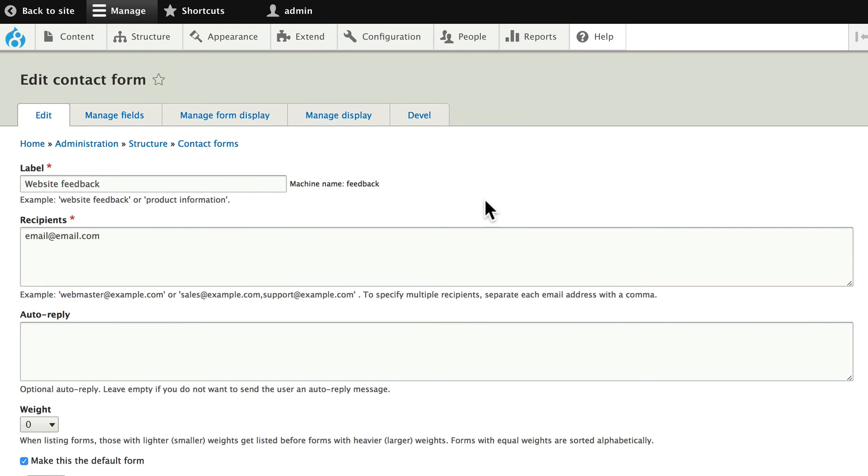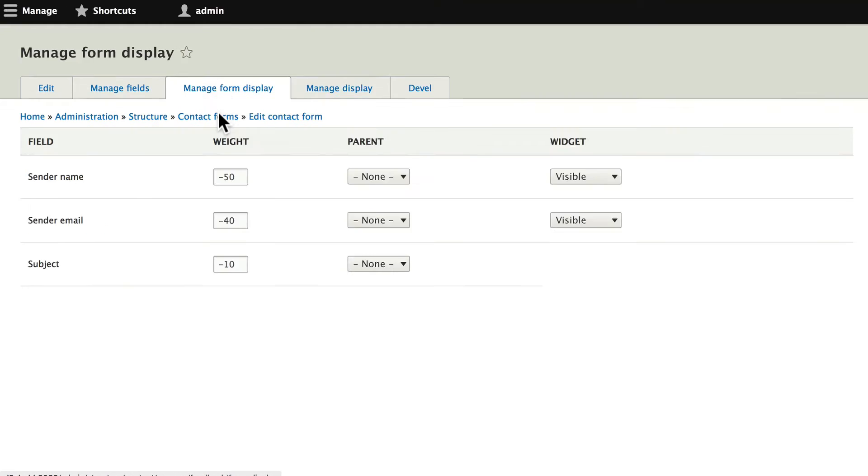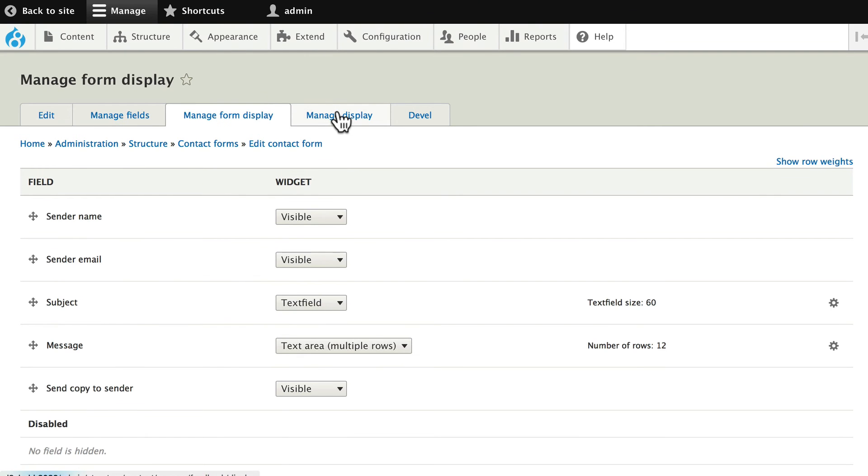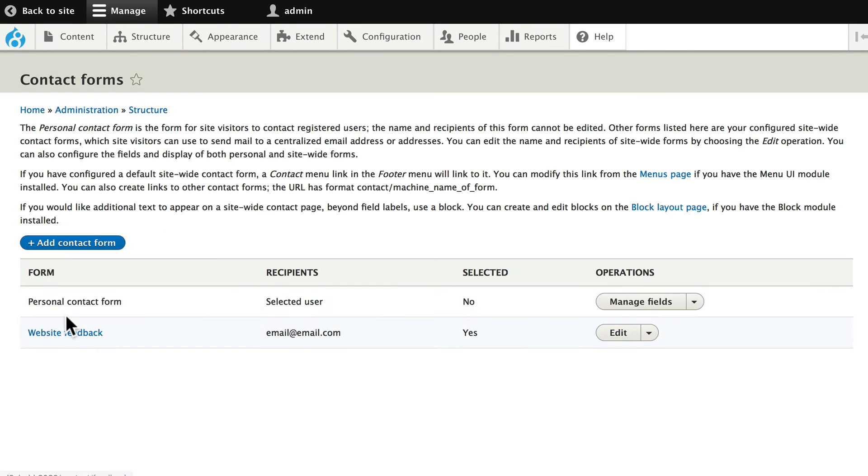Once again, forms are entities now. We can add fields and manage the form display. So, contact forms now built into Drupal 8. Even a personal contact form for individual users.